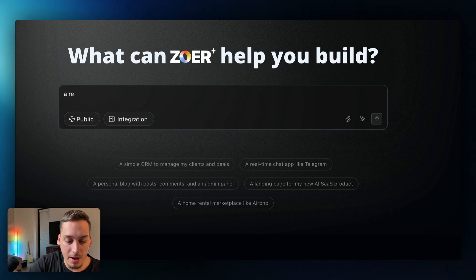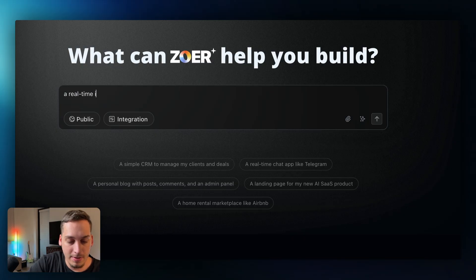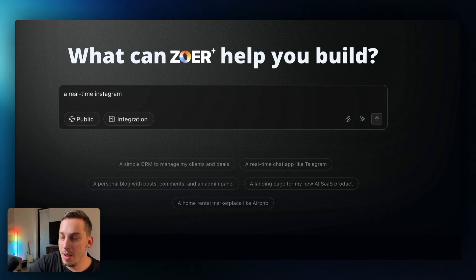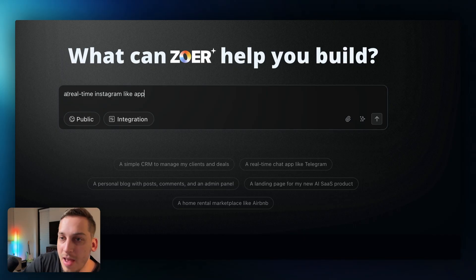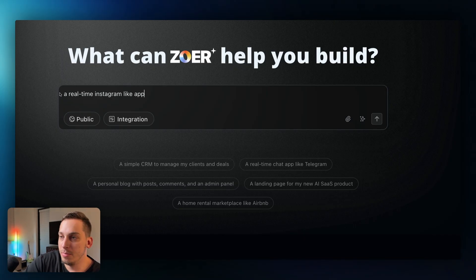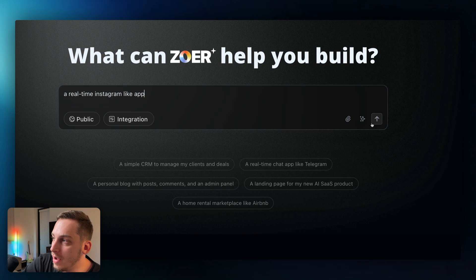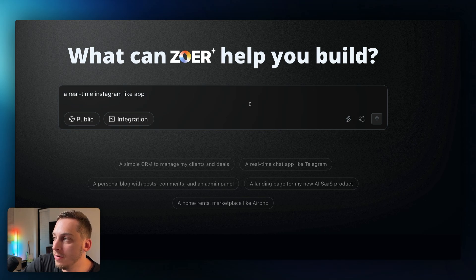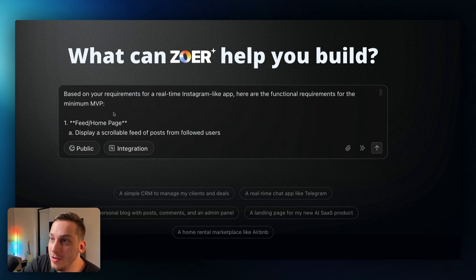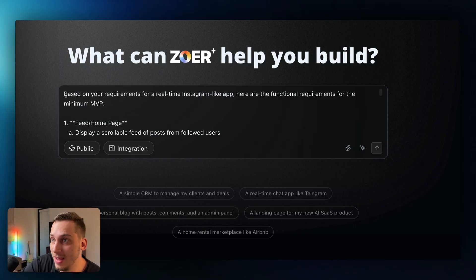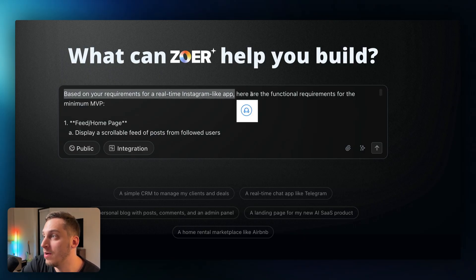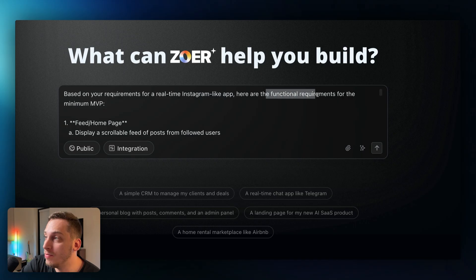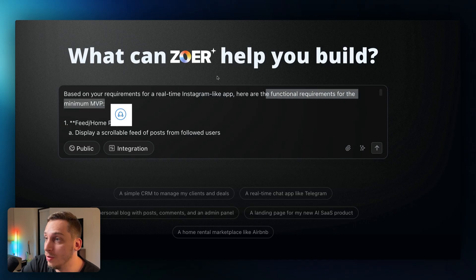But what I'm going to do is I'm going to say all right let's make a real-time Instagram like app. And instead of just having it like this, a very simple very vague prompt, we're going to go ahead and click on this enhance prompt button over here. And as it finishes we actually get a totally enhanced prompt.